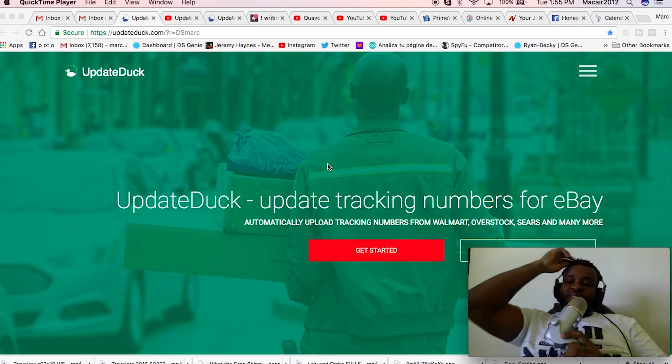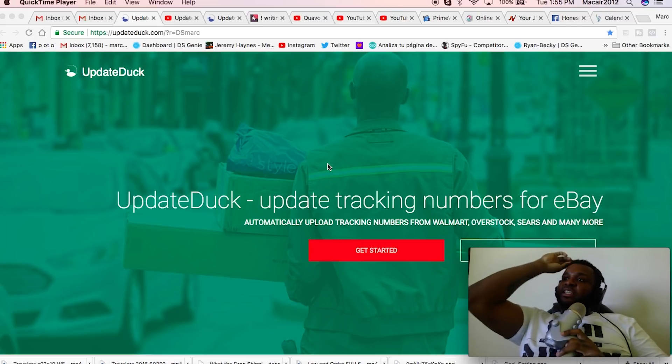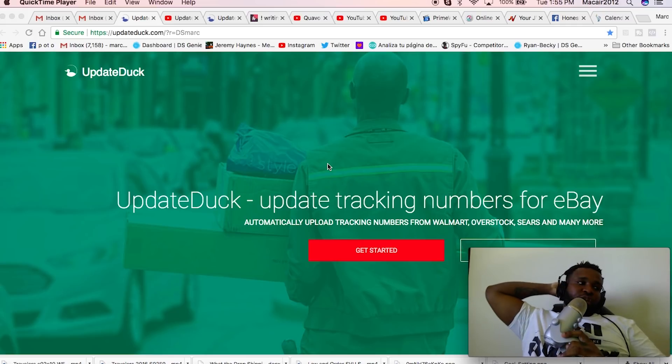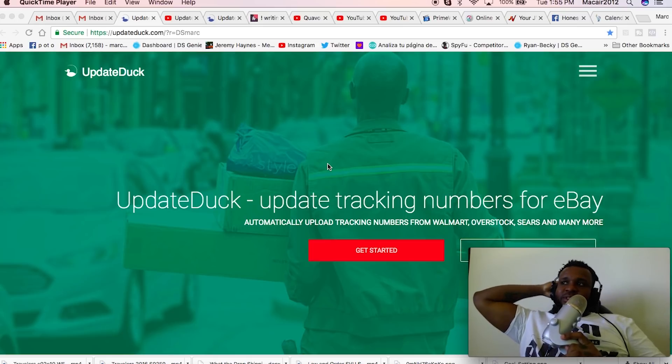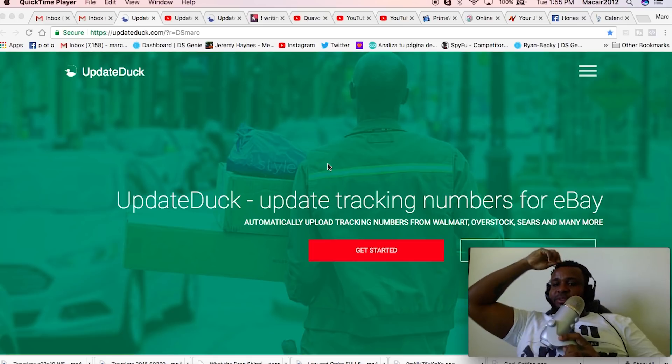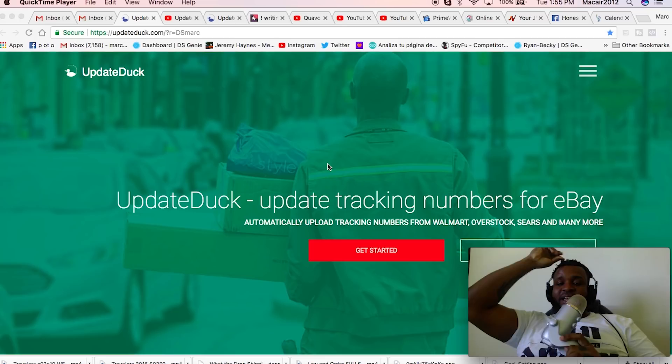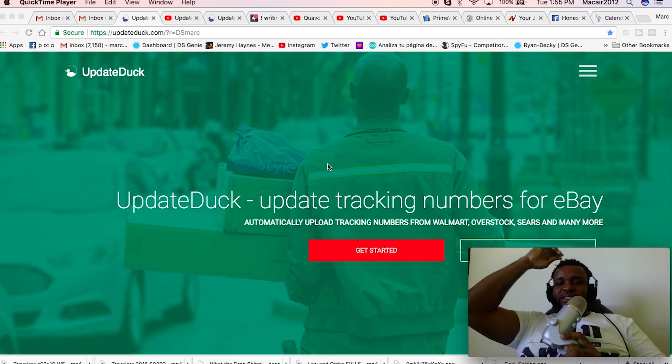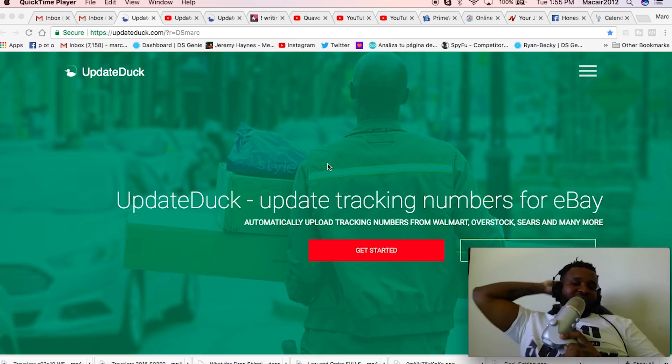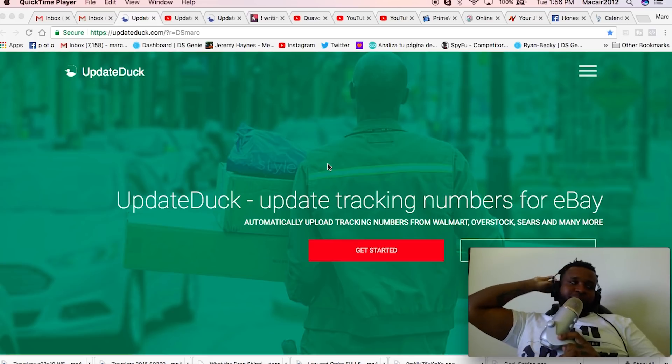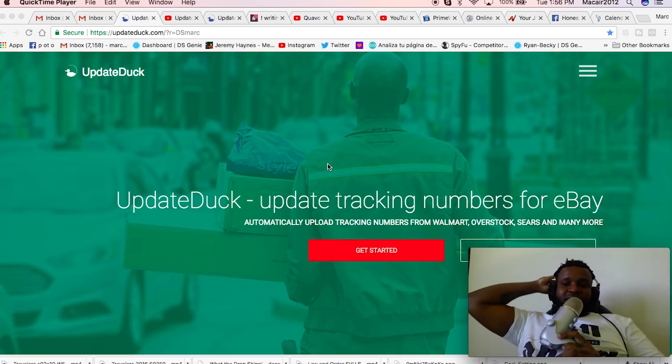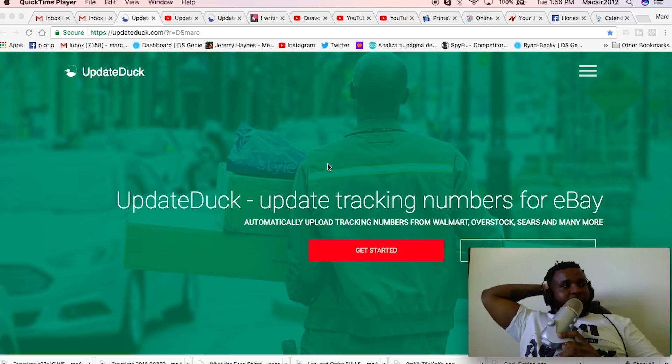So what this does is that you guys know that you get an email from Amazon, Kmart, Walmart and that type of stuff with the tracking number. What UpdateDuck does, it automatically takes that tracking number and connects it with the correct eBay sale and automatically uploads it from your email.